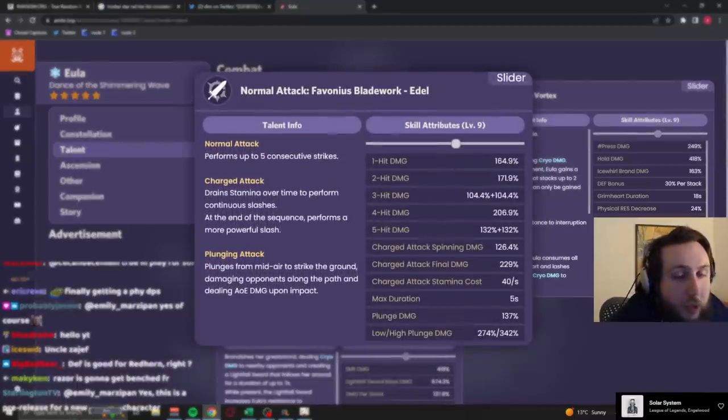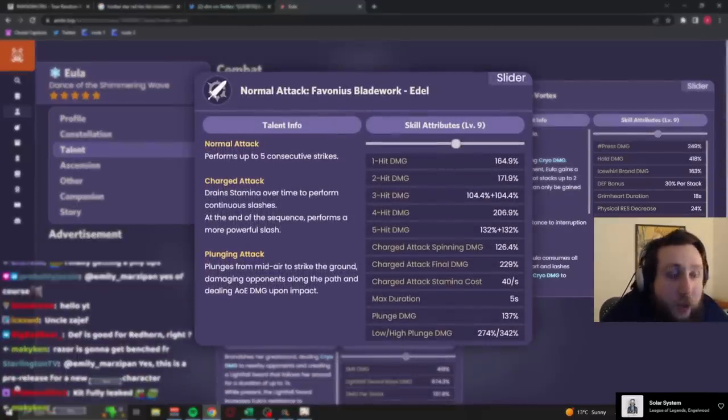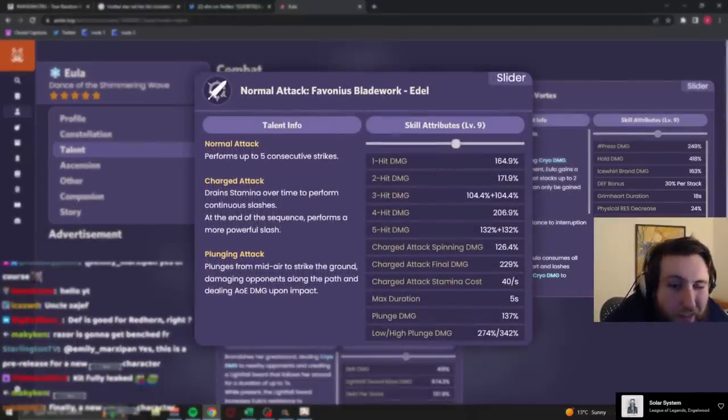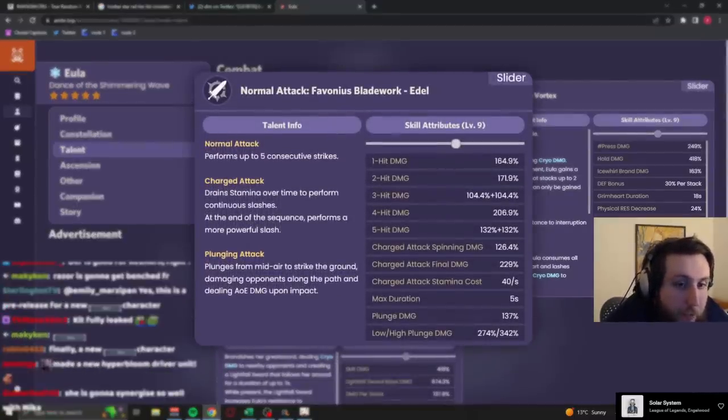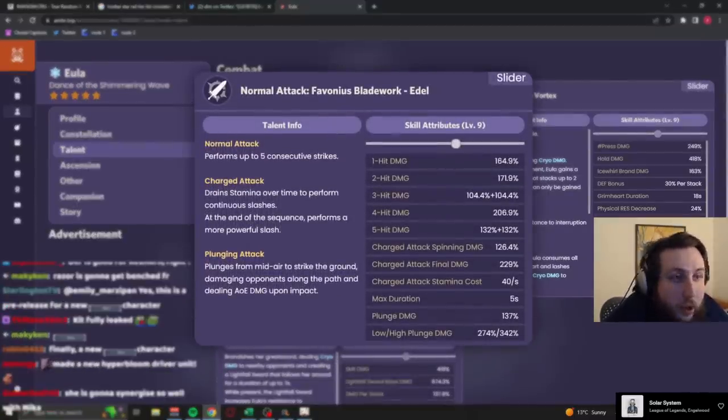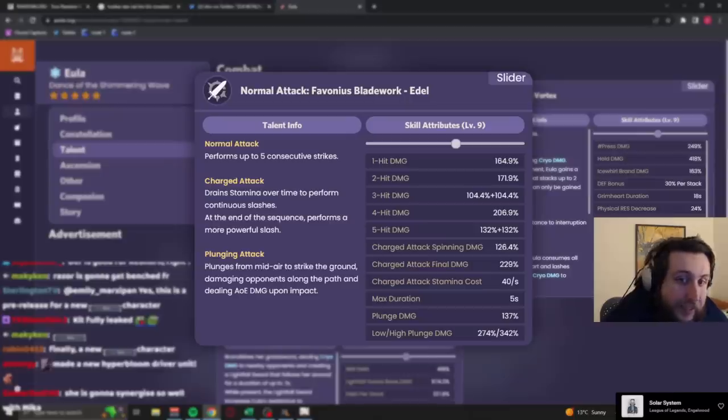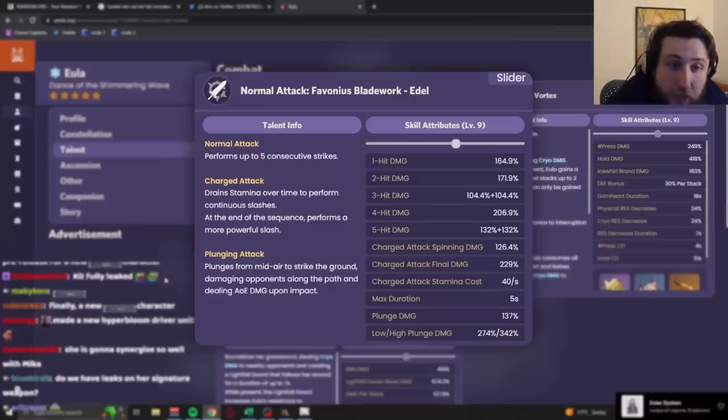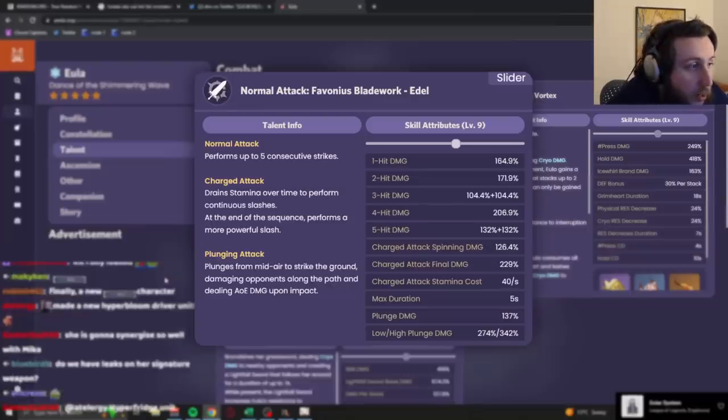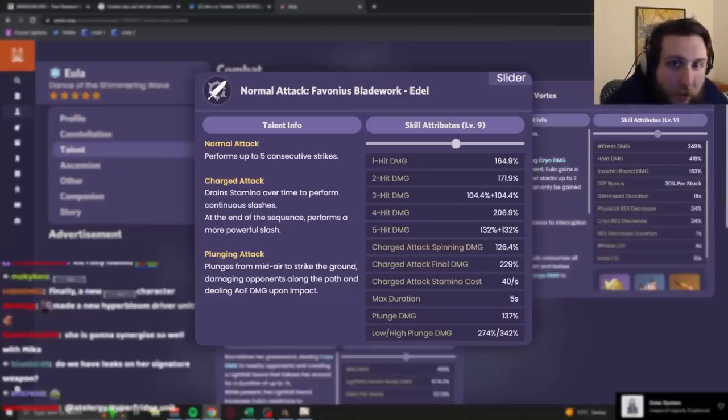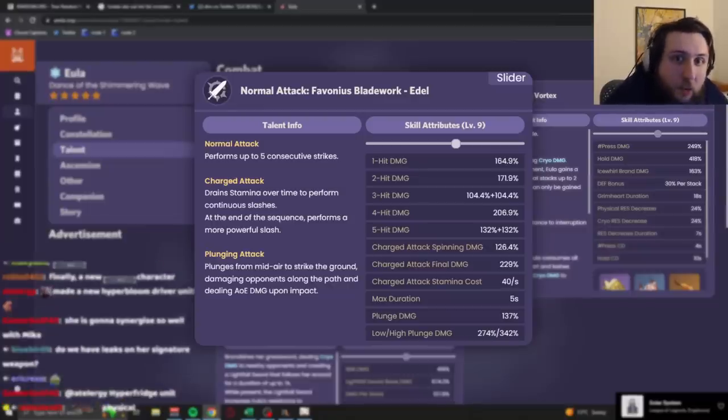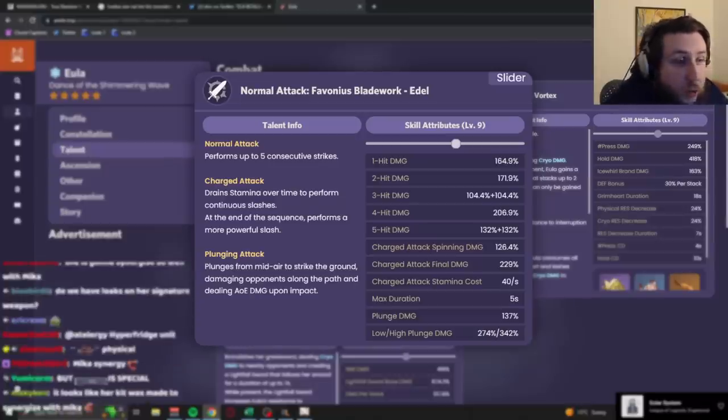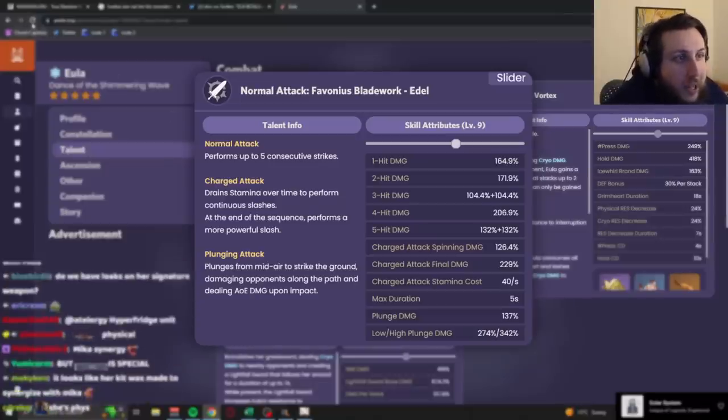So, first off, her normal attacks. Now, usually, when it comes to normal attacks, they're not that important. But, as we're going to see later, she is a physical character. As a physical character, you're going to build her for physical damage, and therefore, your normal attacks are actually going to be a pretty reasonable portion of your output. So, the actual scalings on them does matter.